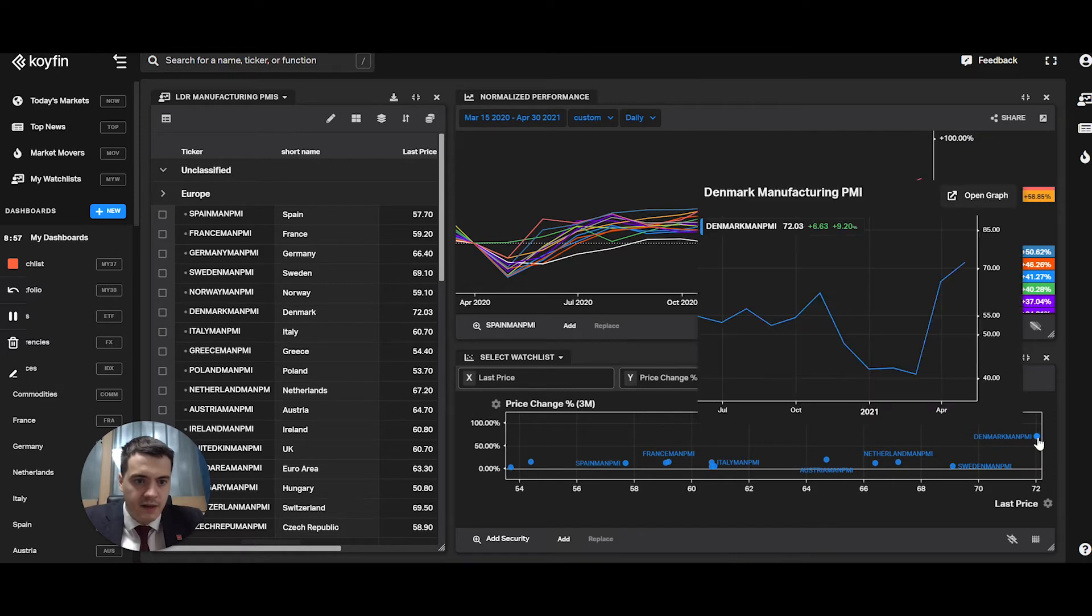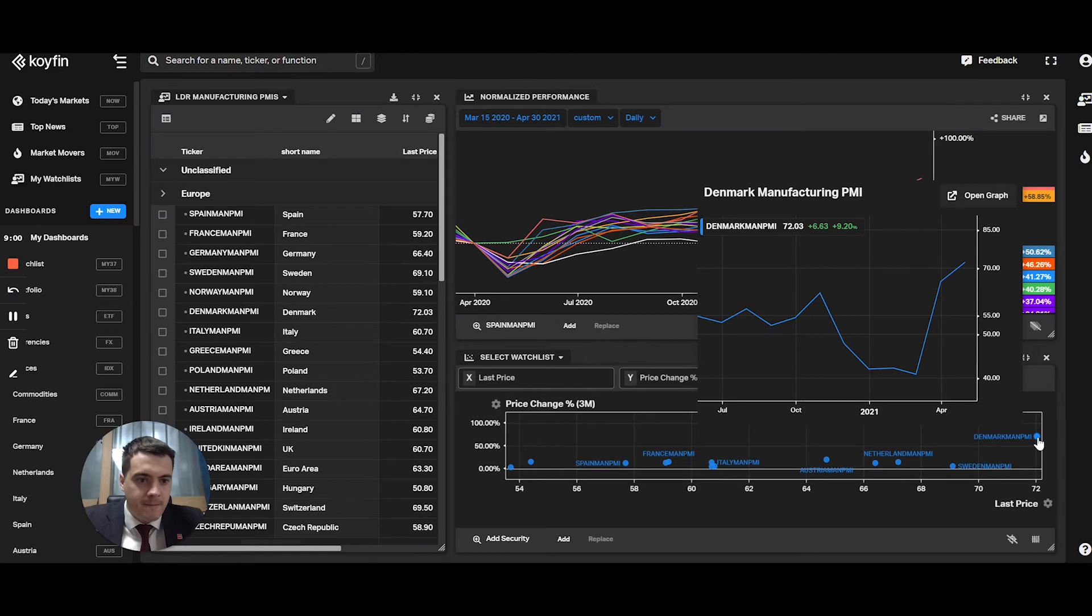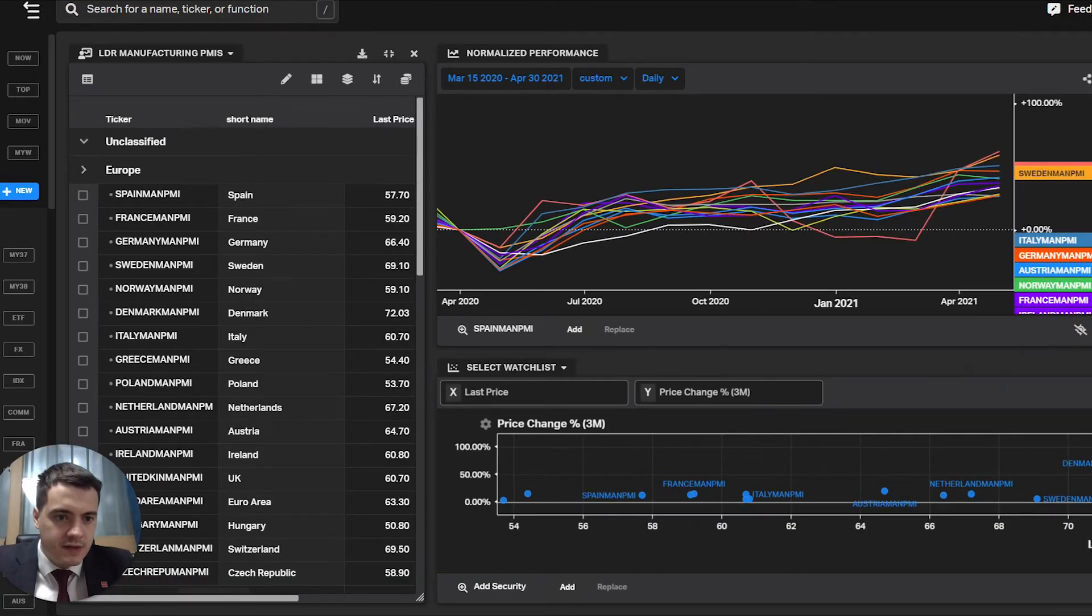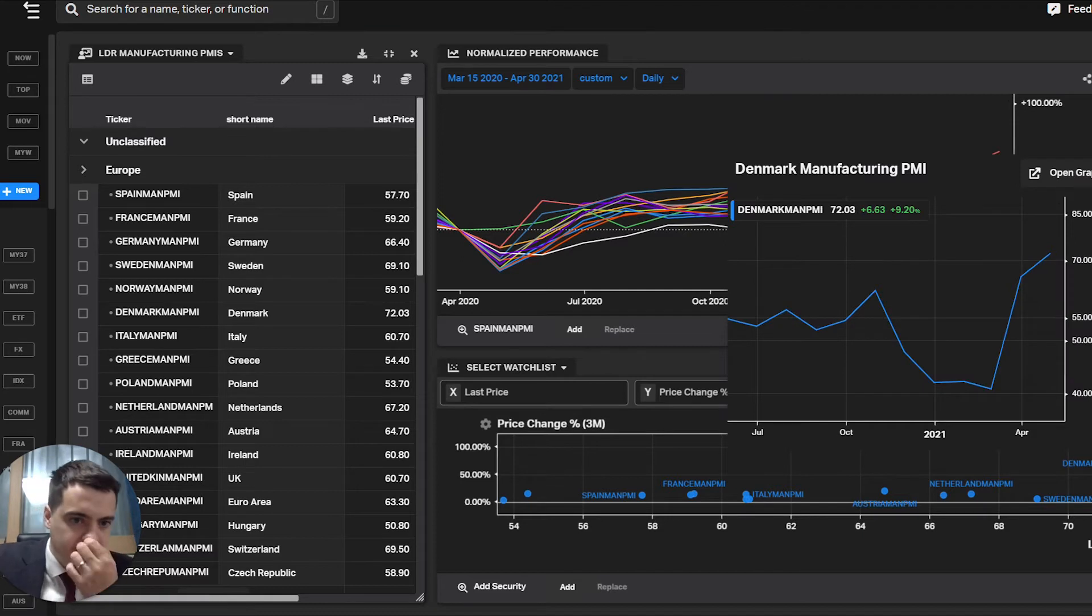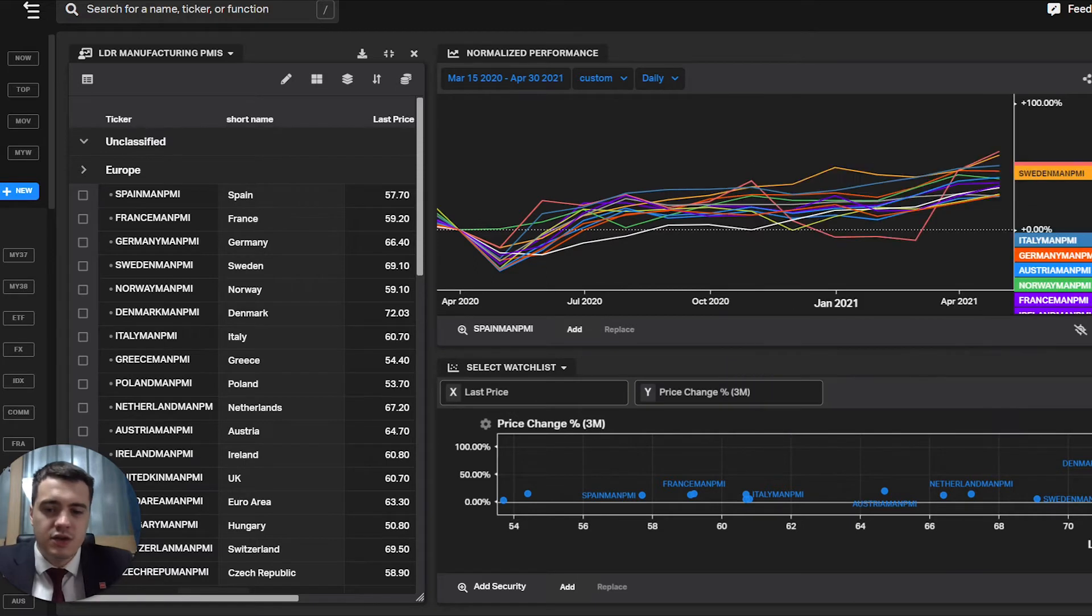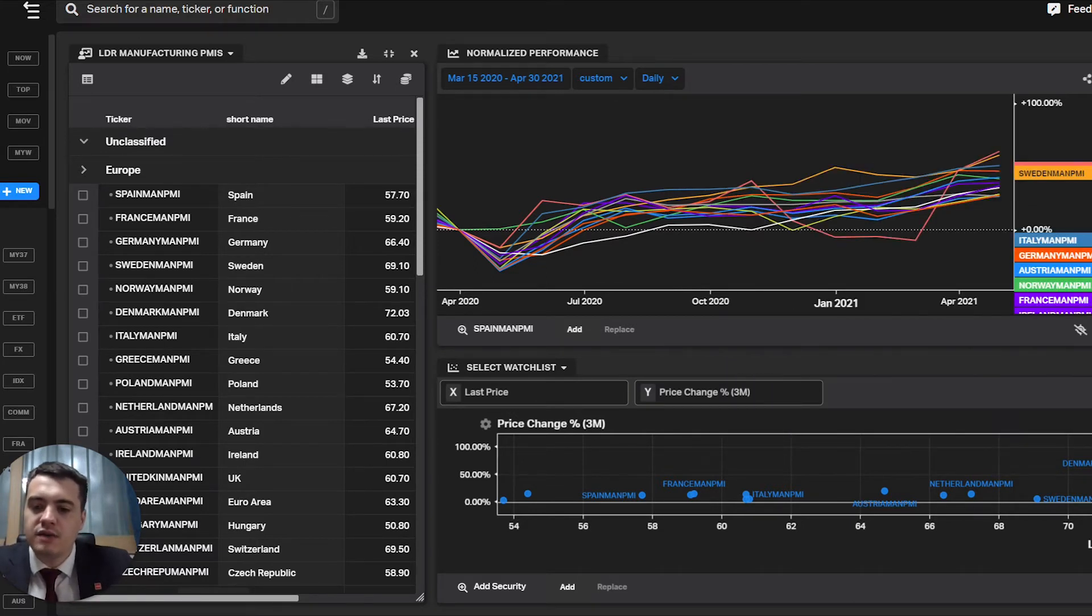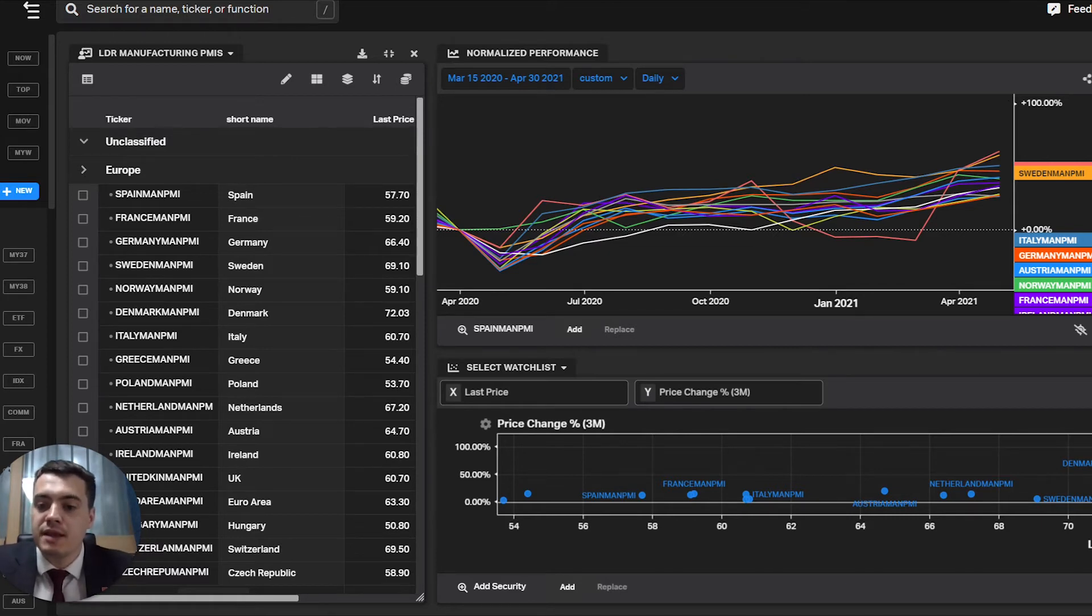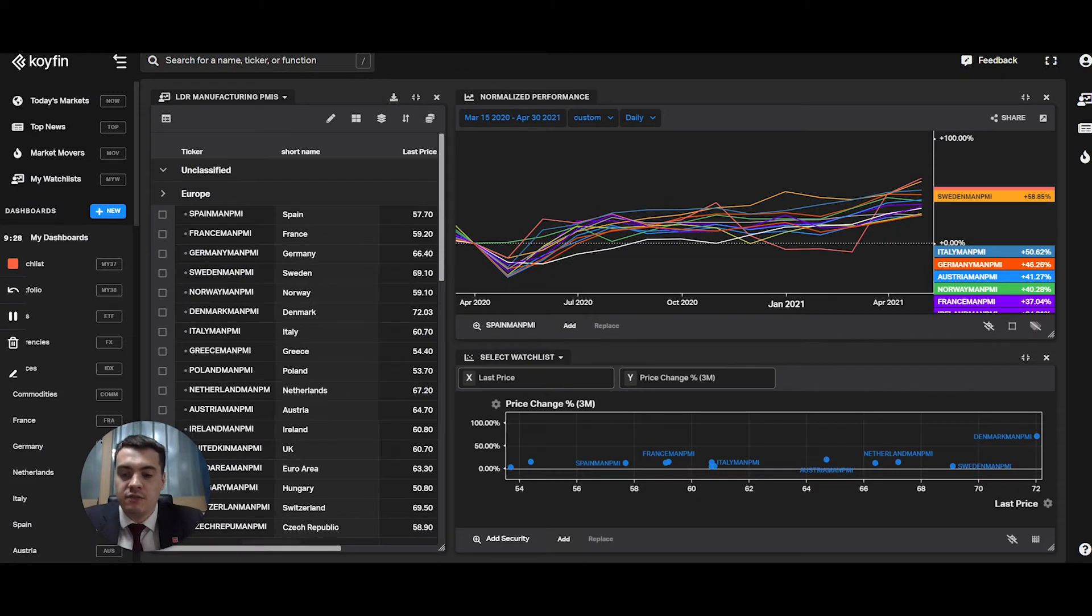The Denmark PMI is blowing up at 72 on a three-month basis. So if you hover over, you can see it makes sense because in the last three months, the PMI has been blowing up. This is a useful way to see not only which ones are on the highest scale, but which ones are moving, have momentum, have relative change in a recent period of time.